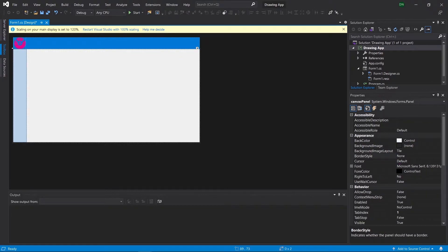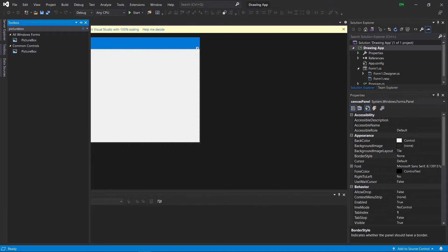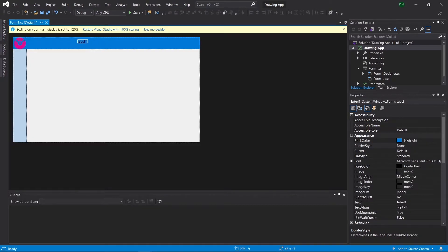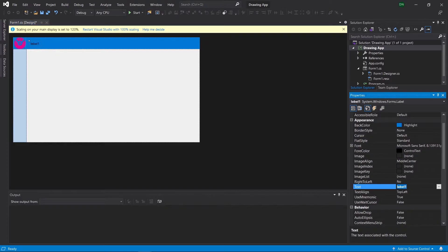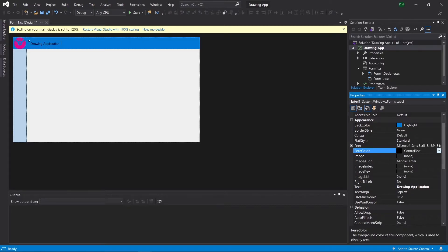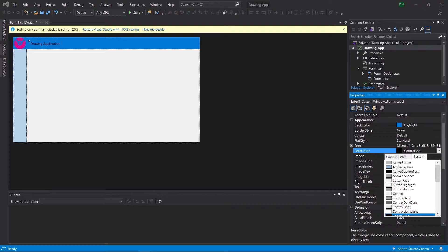Next we're going to add a label for our application. We go over to our Toolbox, type in Label, drag it to our top panel, and move it over to the left-hand side. On the right-hand side, underneath Text, we're going to set the name of our application, so we'll do Drawing Application. Then we're going to select the foreground color to white, so it stands out a little bit more.